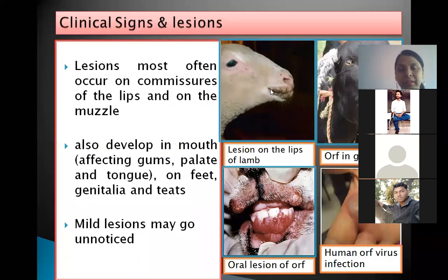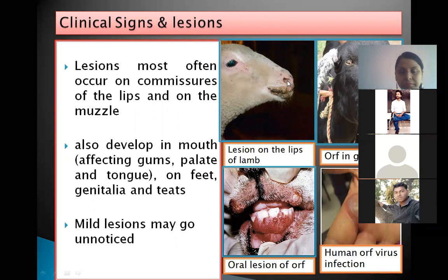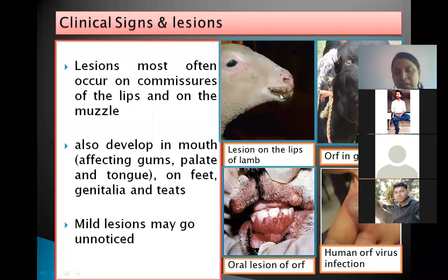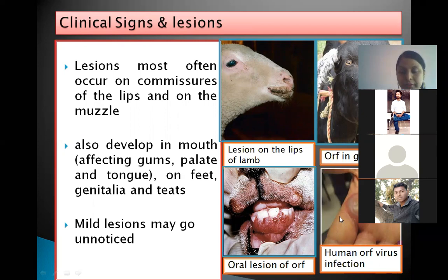Lesions are mainly seen on the commissures of the lips, meaning the junction of the upper and lower lips, and on the muzzle. Lesions also develop in the mouth, affecting the gums, palate, and tongue. Sometimes lesions develop on the feet, genitalia, and teats. If lesions are very mild, they may go unnoticed. As this disease is zoonotic in importance, humans can also get the infection and develop lesions.